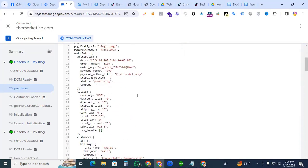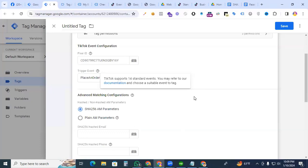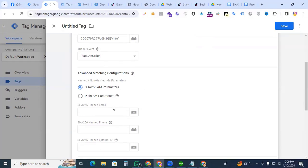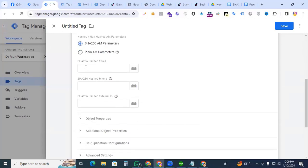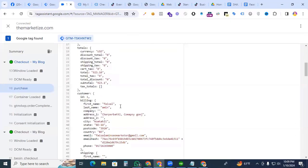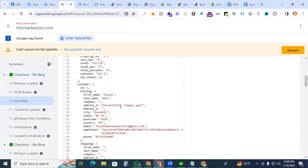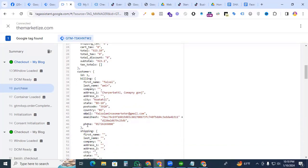For setting up the hashing email and phone number, firstly we need to understand that we need the hashed email and phone number. If you go to the Google Tag here, we are selecting the event place and order event. Here we see the SHA256 hashed email and phone number. So how to create this parameter? Then go to the Google Tag Assistant and that is my data layer where we are firstly creating the two simple parameters, then go to the hashing email and phone number. There is the email address and phone number.